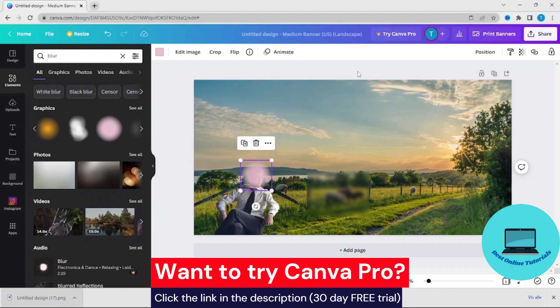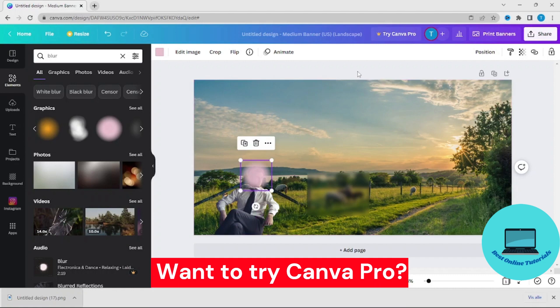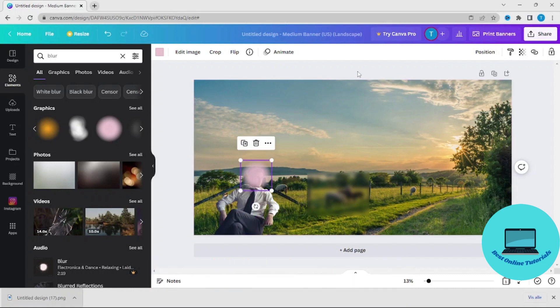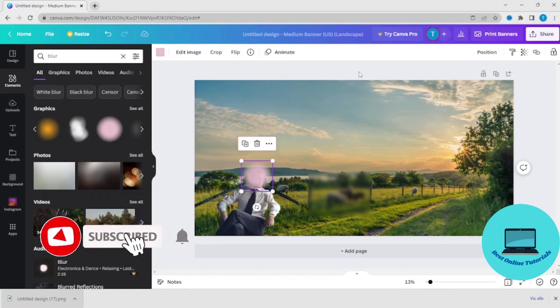So that's how you blur a part of an image or picture in Canva. If you enjoyed this tutorial, please leave it a thumbs up. If you want to see more tutorials just like this, subscribe to this channel. And I will see you in the next video.